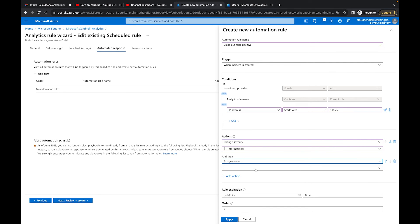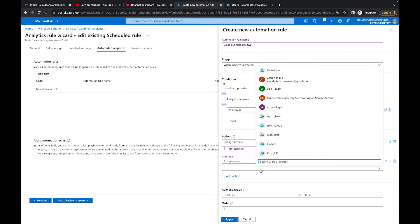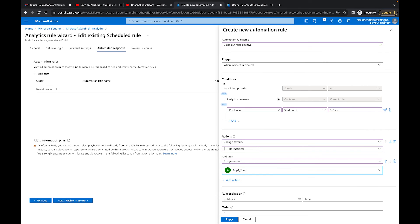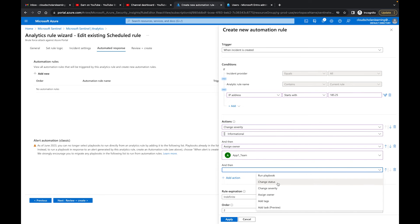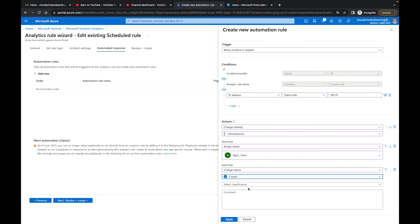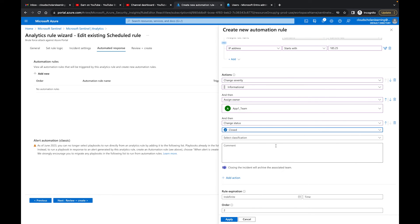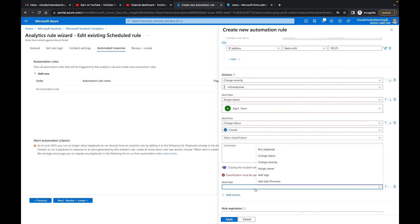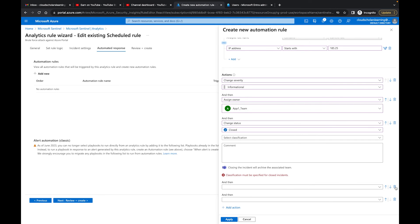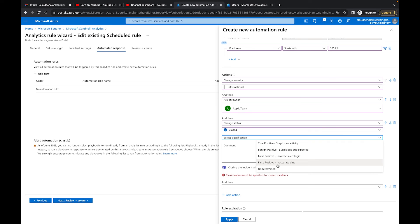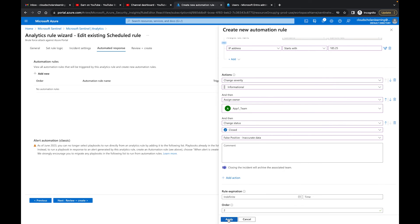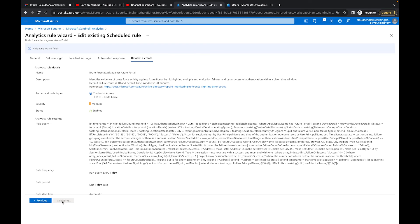The owner will be set to 'App One Team.' Then we'll add one more action: change the status to 'Closed.' We can add comments if needed and set a time frame. For the classification, we'll select 'False Positive — Inaccurate Data.' Removing any unneeded actions, we'll click Apply. The automation rule is now configured and we'll hit Save.